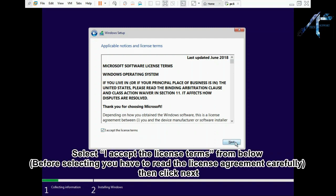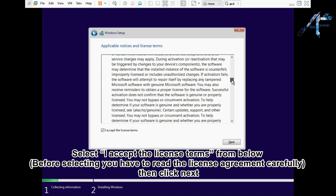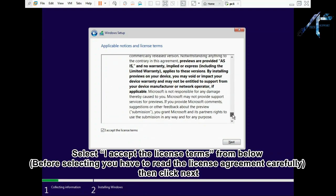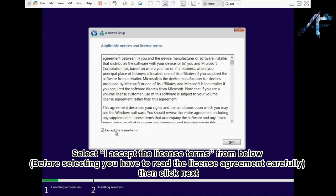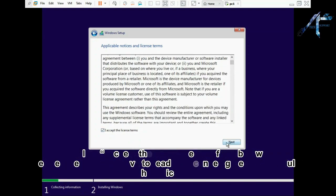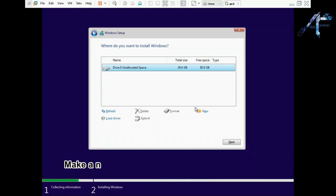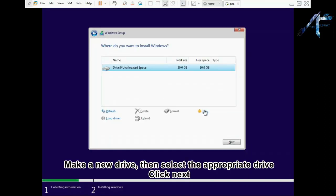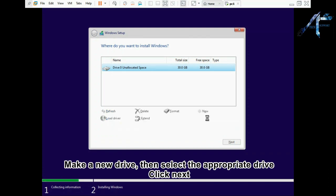Select I accept the license terms from below. Before selecting you have to read the license agreement carefully. Then click next. Select custom. Make a new drive then select the appropriate drive. Then click next.